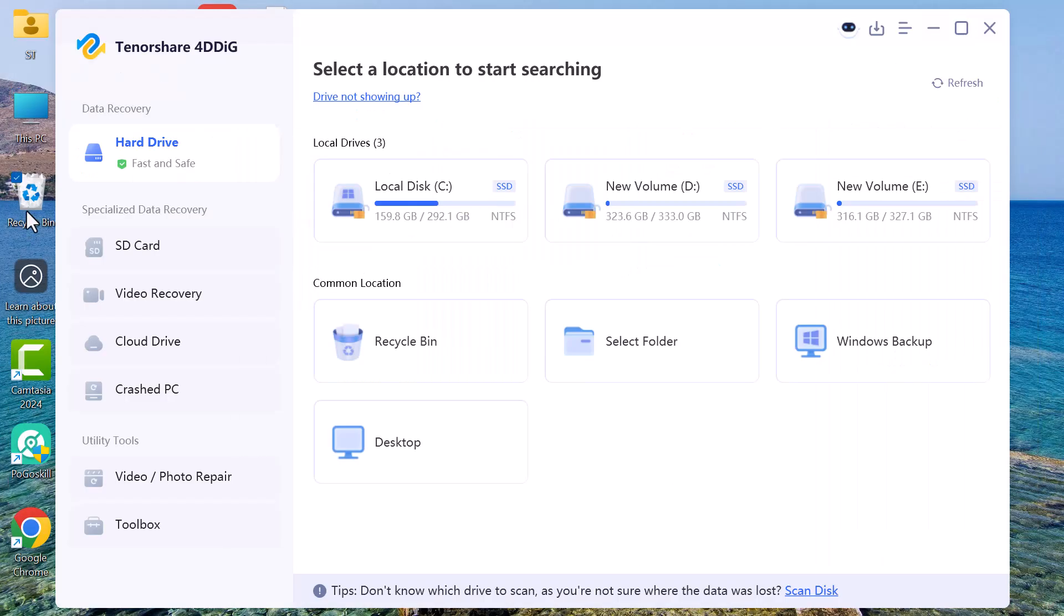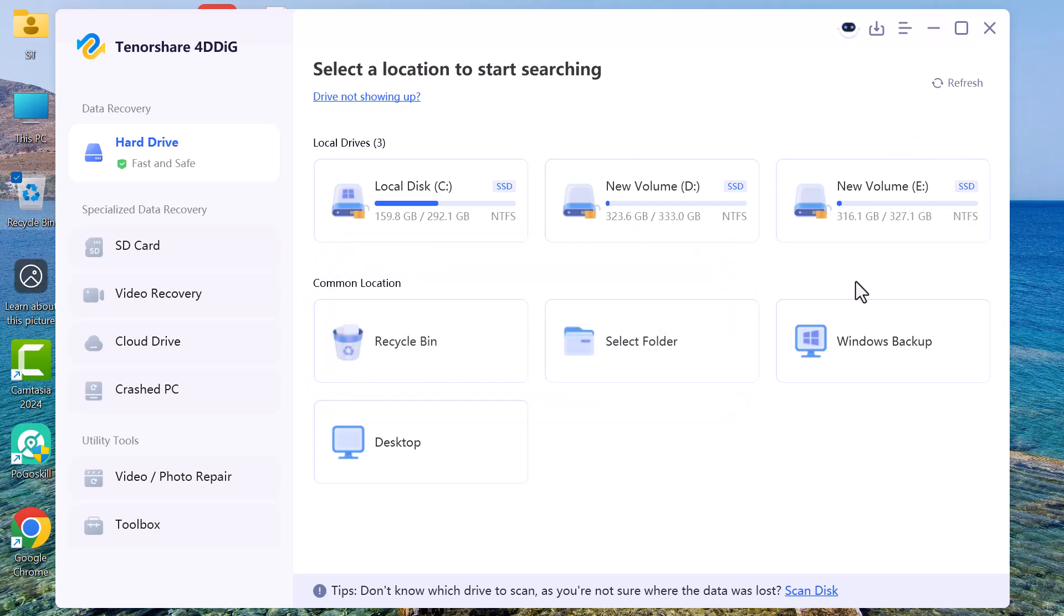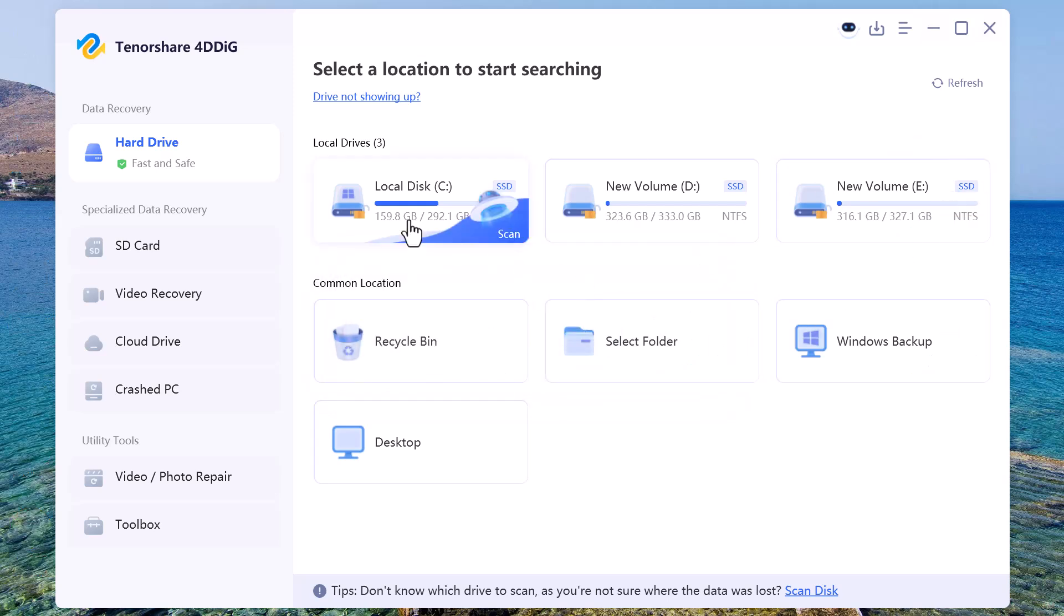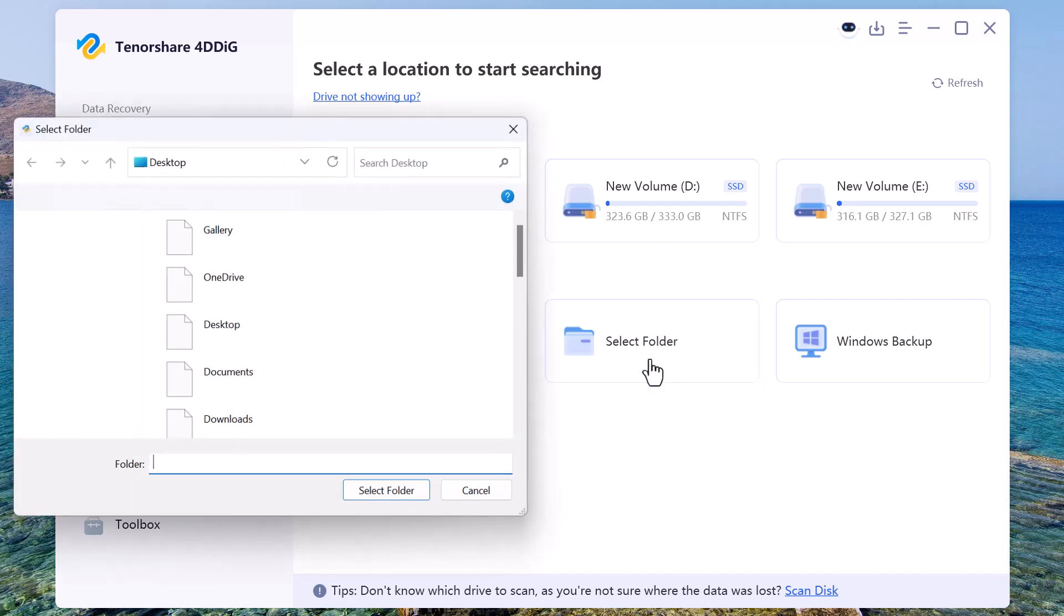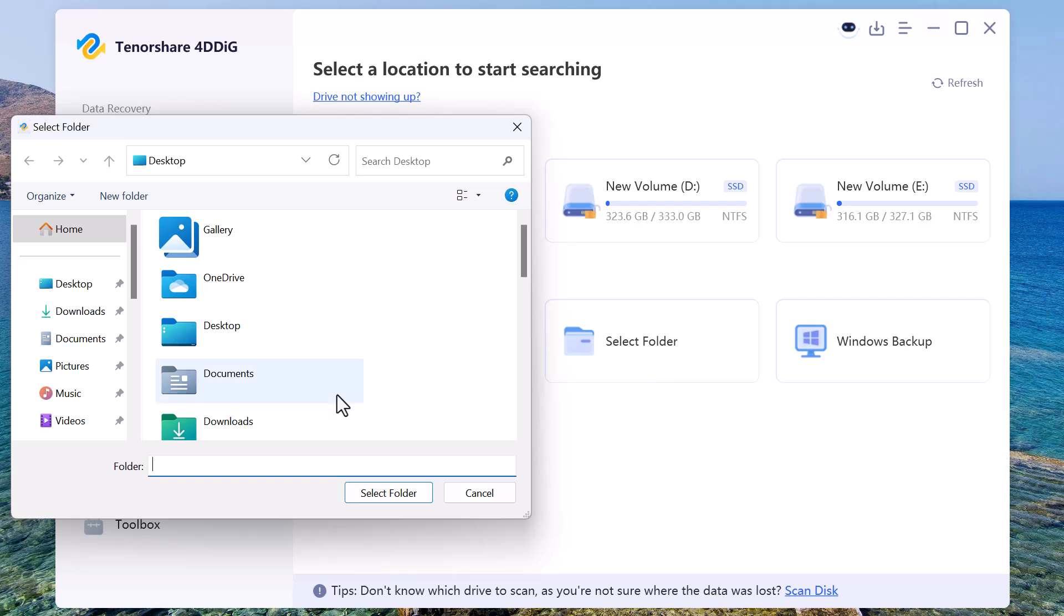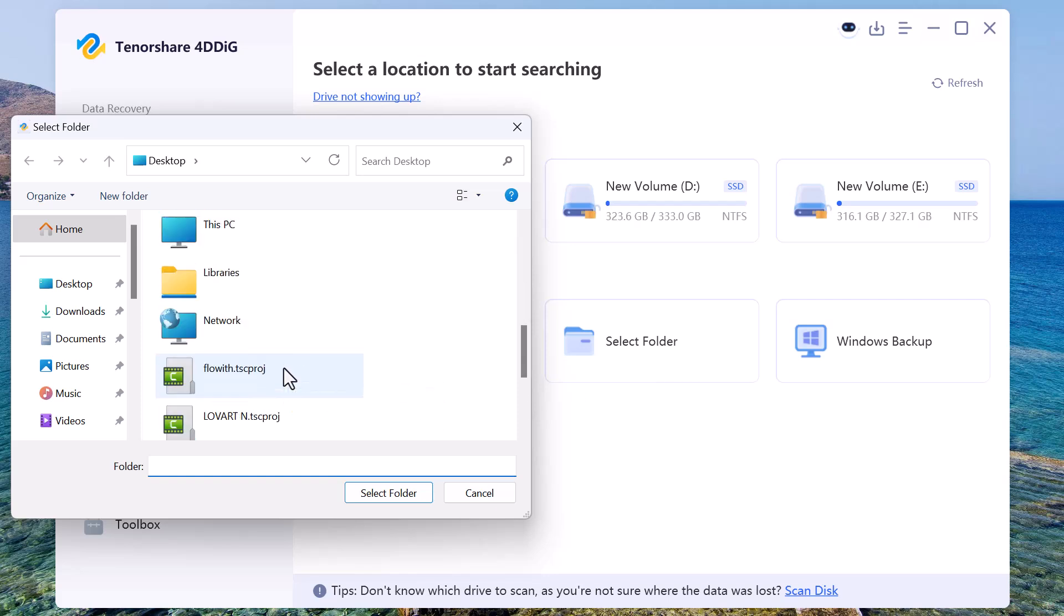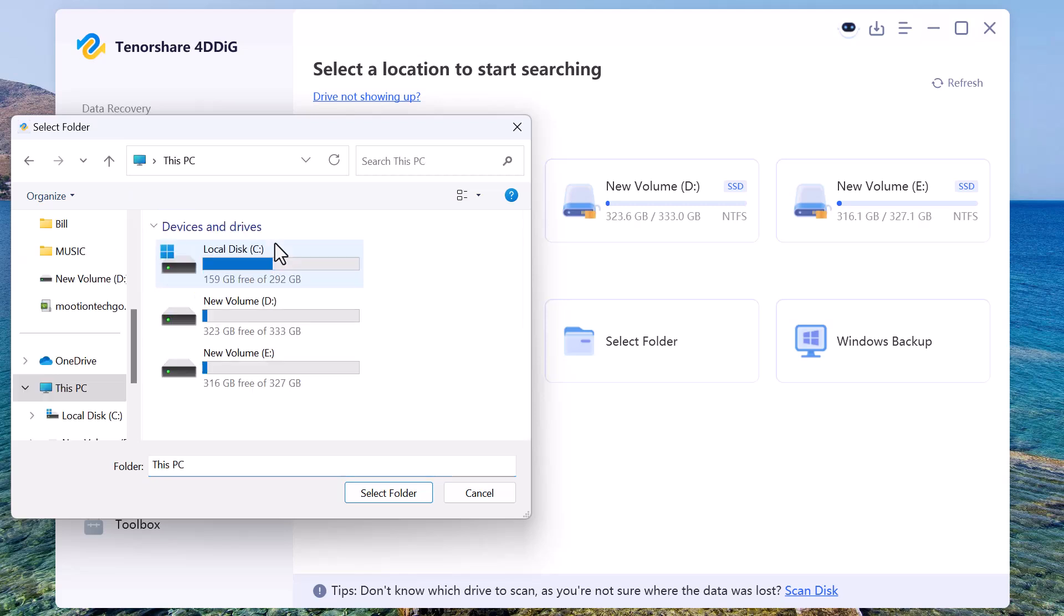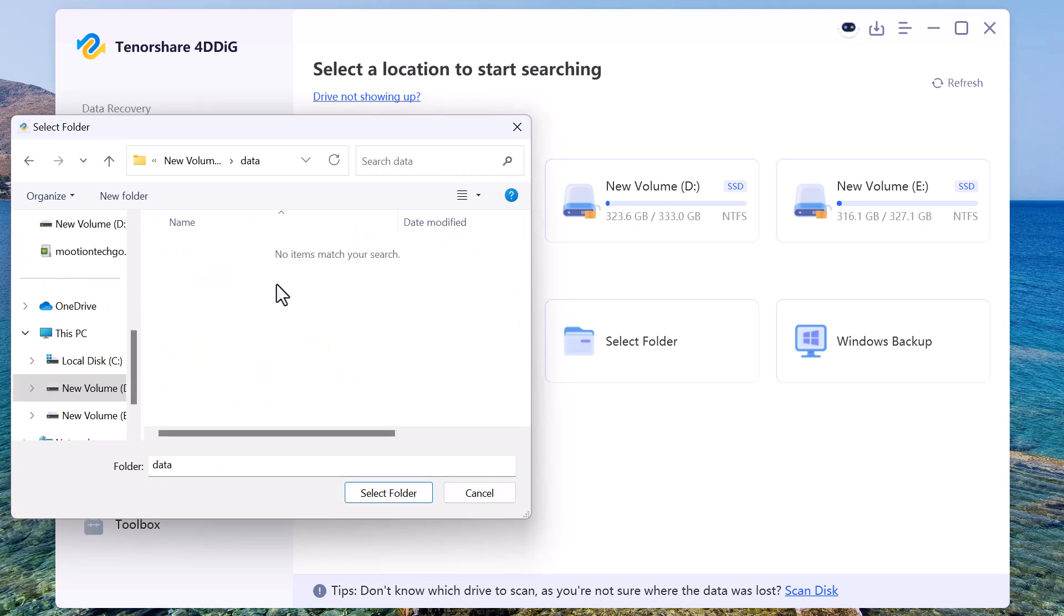Now we'll see if 4DDiG Data Recovery can actually scan the drive and recover these files successfully. Let's jump into it. Now I'm clicking on the Select Folder option, and from here I'll choose the specific folder where I had deleted the files earlier. This allows the software to scan only that location, which saves time and makes the recovery process faster.